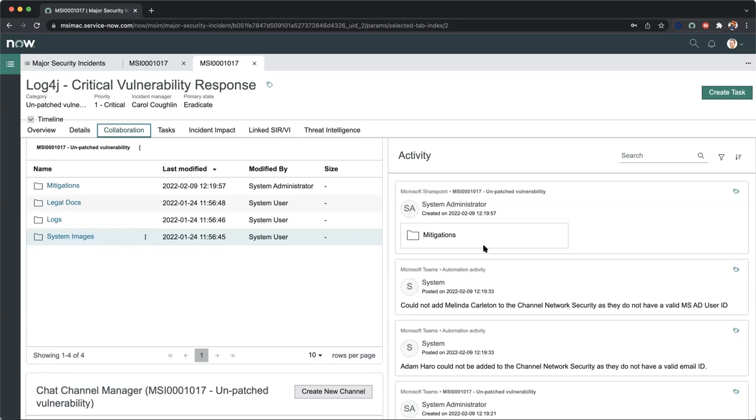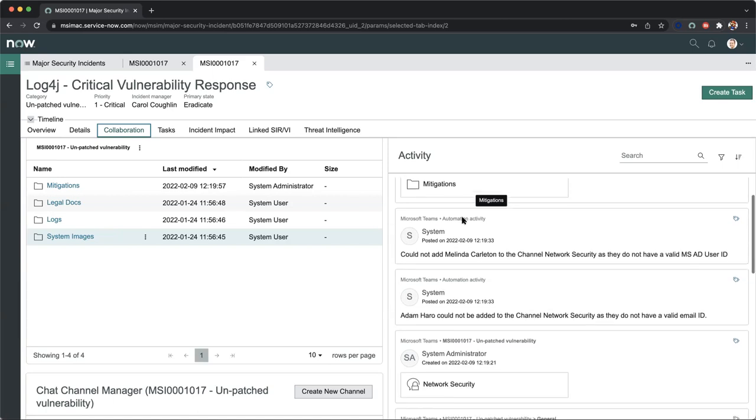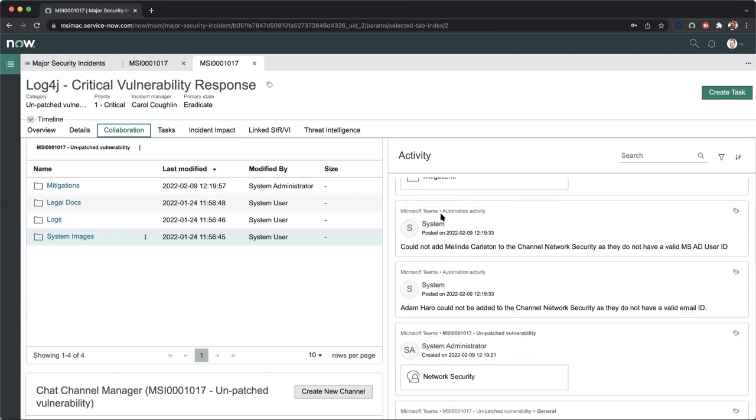On the right-hand side, we can see the activity. We can see that our unpatched vulnerability for this particular incident has involved our mitigations folder. There's going to be some relevant data that goes into here, which might be coming from our SIM, vulnerability scanners, or from an exported log source. Notice now we also have Microsoft Teams automation.